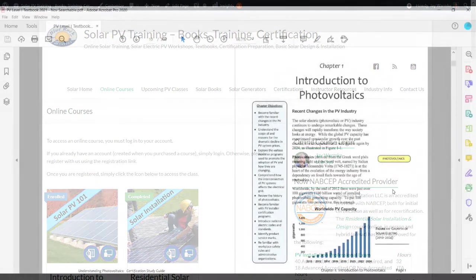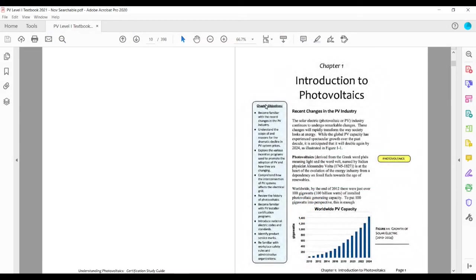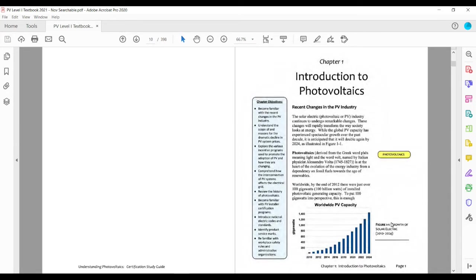Each chapter begins with the chapter objectives. And you'll see that highlighted terms are indicated so that if you're wanting to reference back to a specific term, fairly easy to find.